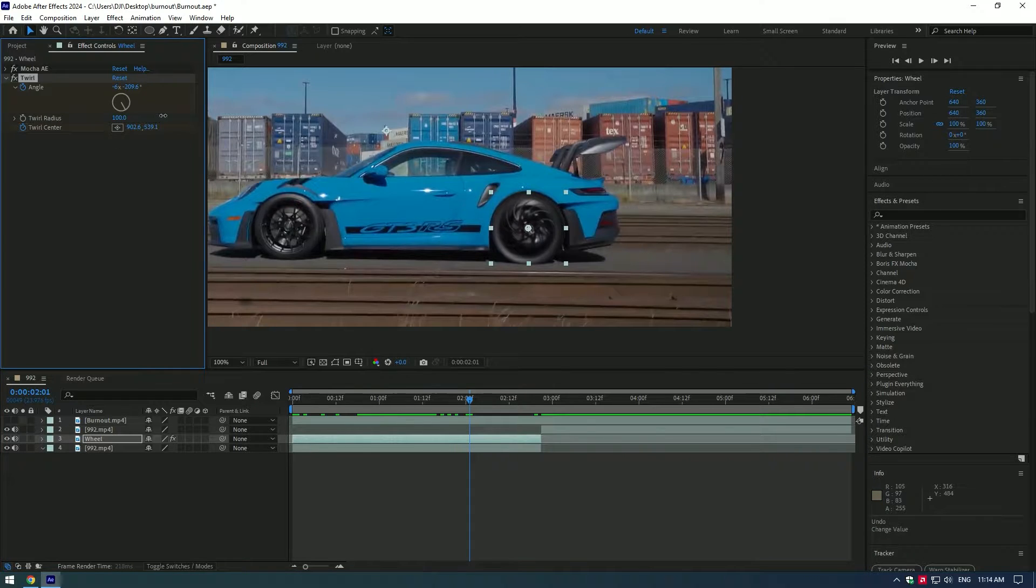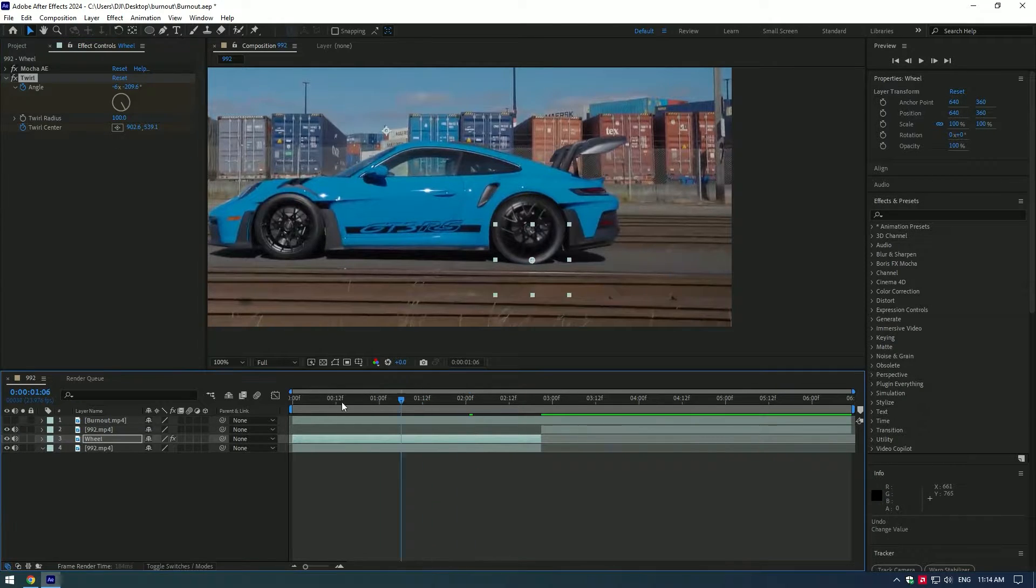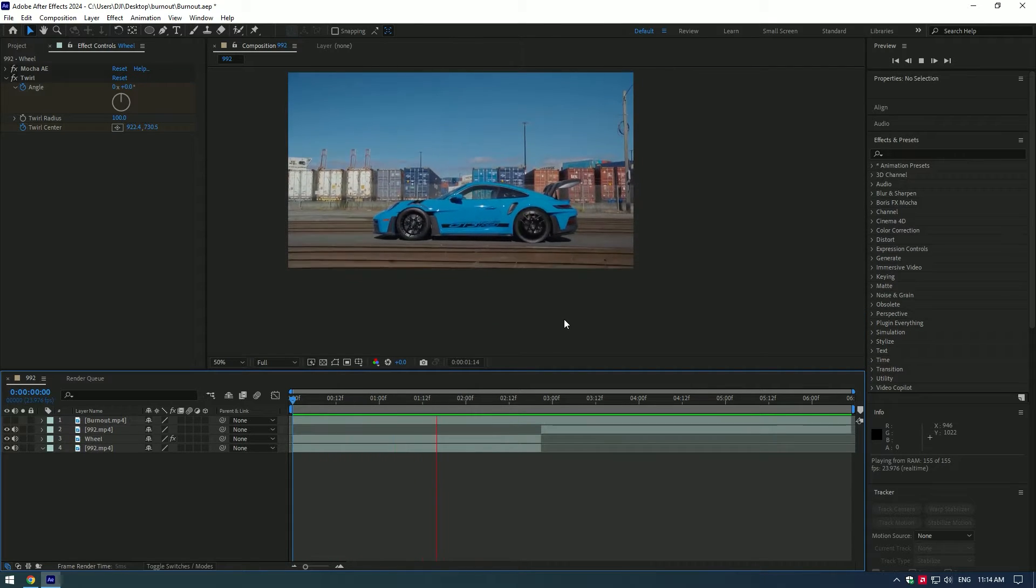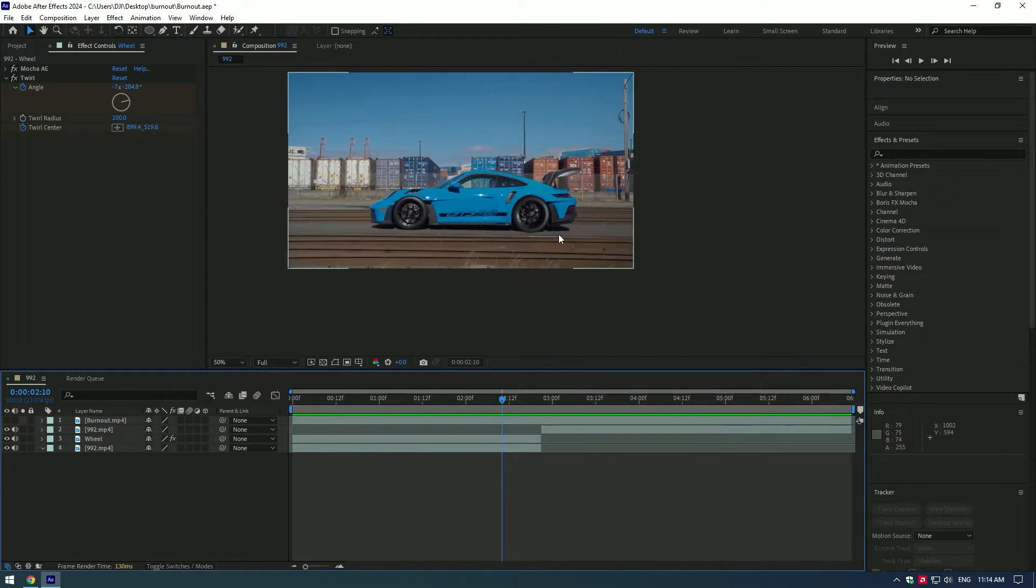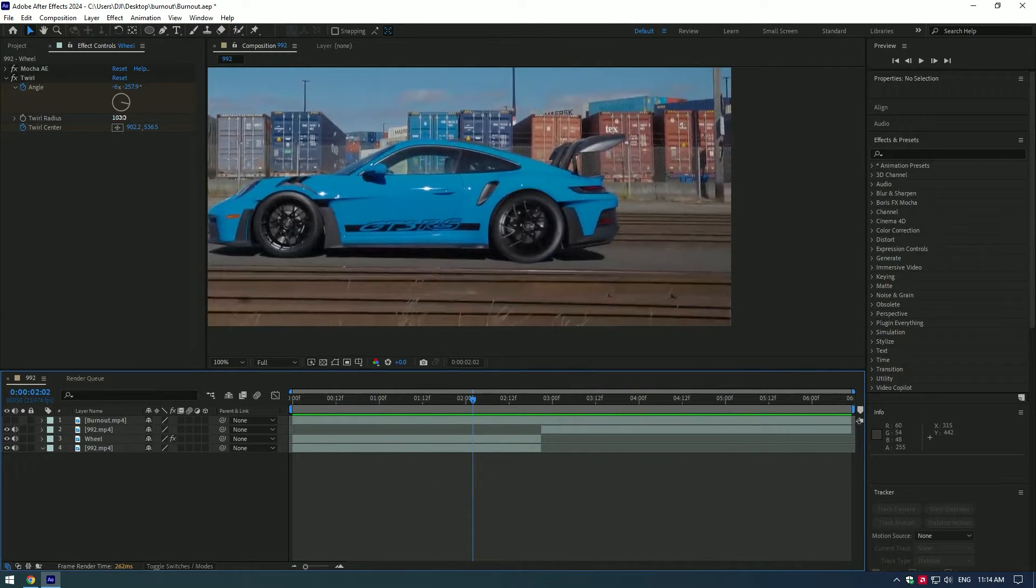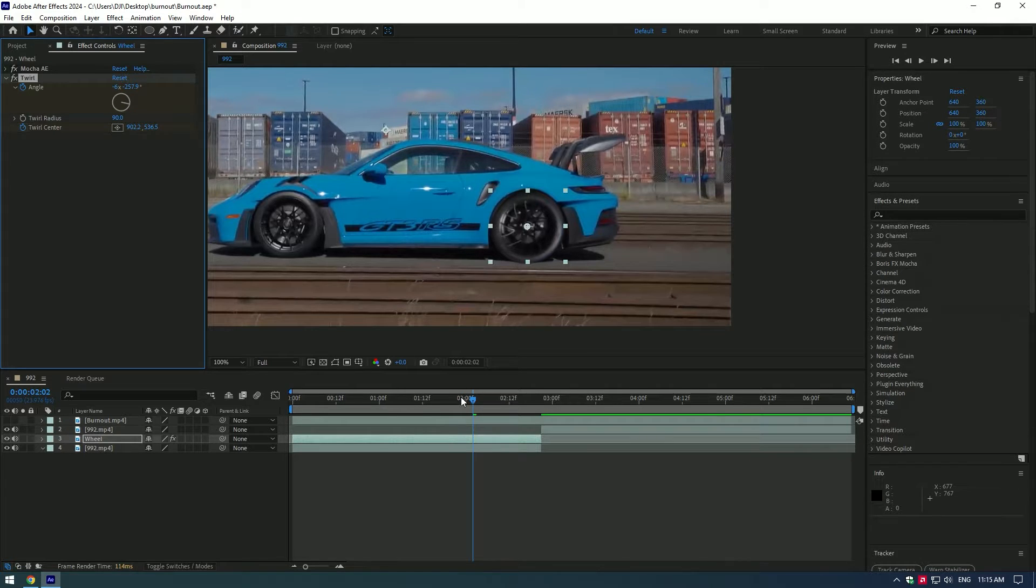Change twirl radius to 100. In your case it can be another value, so play around until it looks as real as possible. This looks weird. We will fix it in a few adjustments. I don't like the twirl radius, so I will set it to 90.